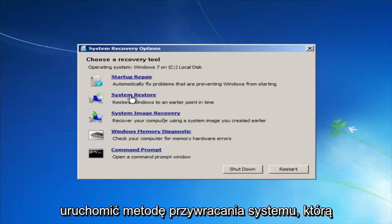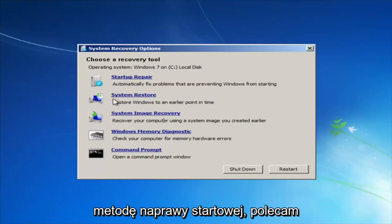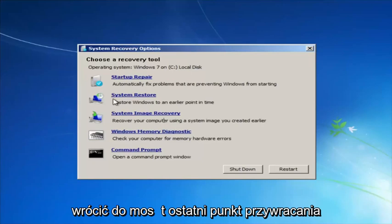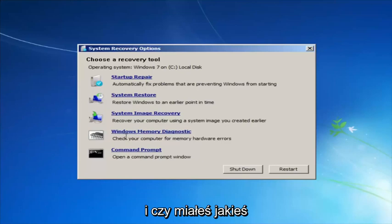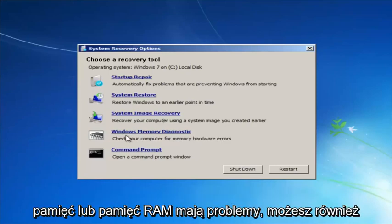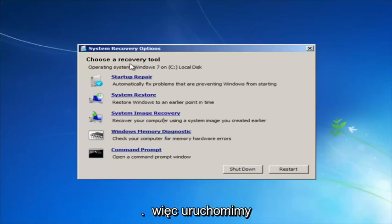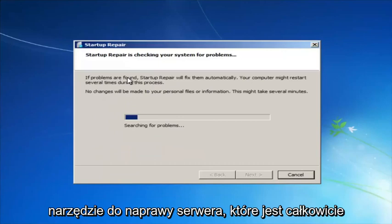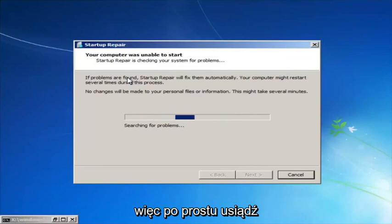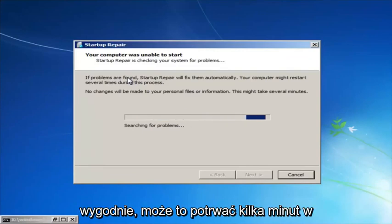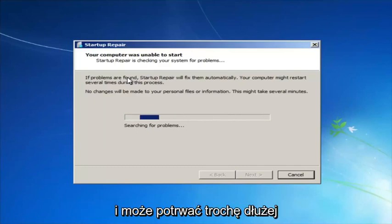If you're going to run System Restore, which I'd recommend after going through the Startup Repair method, go back to the most recent restore point. If you have any Windows Memory Diagnostic issues — if you think your RAM is having problems — you can run that utility as well to scan for hardware errors. So we're going to launch the Startup Repair utility. This is completely automated and does not require any user interaction, so just sit back — it might take a few minutes depending on the size of your hard drive.